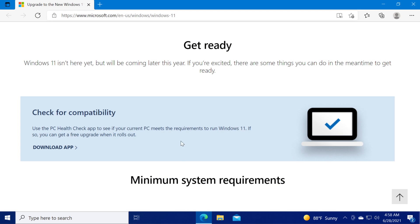This is a very quick and easy solution that you can do and try to fix this PC Health Check app in case it's not opening or not working in Windows 10.